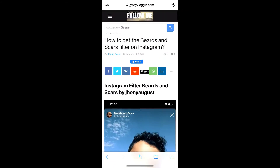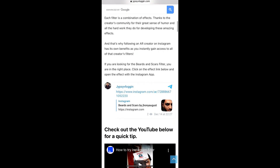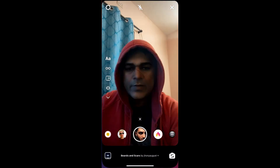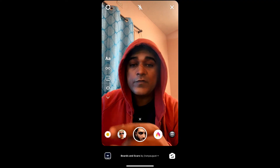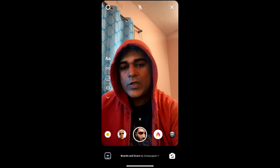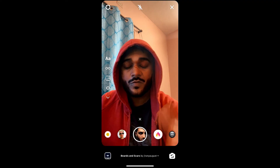You can also visit a website — I'll put the link in the description box below. On this website you will see a link to the filter. Just tap on the link and open it with Instagram. And that's it — you've got the filter.